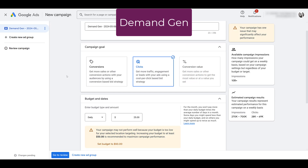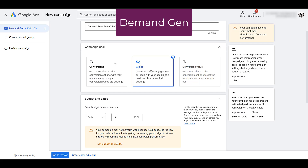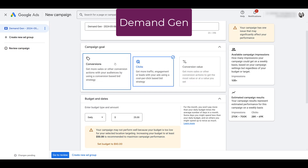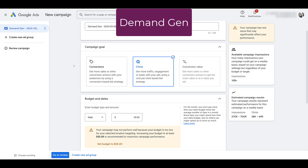Hopping over to a demand gen draft, we see campaign goals are limited but they mirror the video action campaign objectives pretty well. There's sales with conversion value, clicks for traffic, and conversions for leads and website-based conversions. The names and descriptions are a little different, but the campaign goals themselves are pretty much the same.